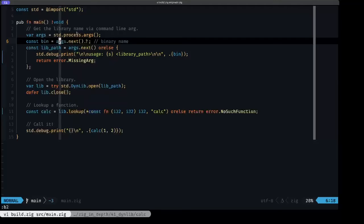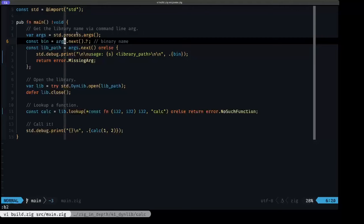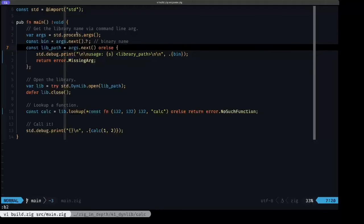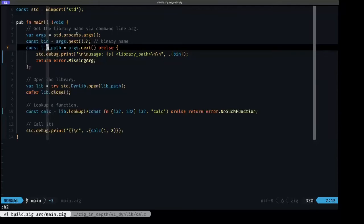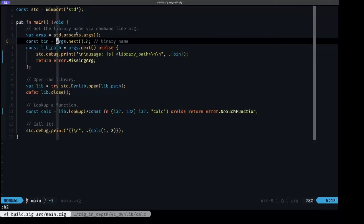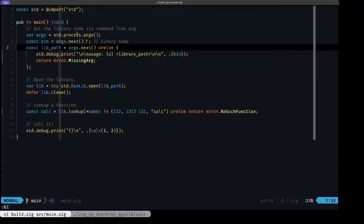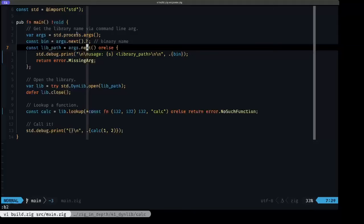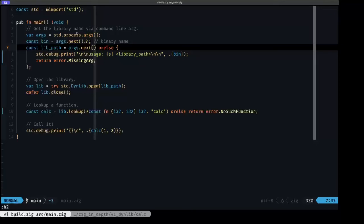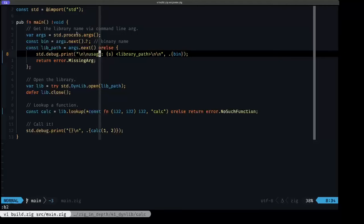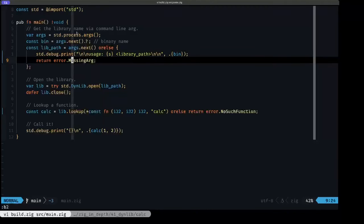Then we're going to try to grab the library path. This is going to be the second argument, or basically the first argument, because the executable is taking the place of the first one. But for the user of our program, this would be basically the first argument that they passed to the executable, which is going to be the path to the library. What we're doing here is, since next returns an optional, if it's null, it means they didn't pass any other arguments, and we use or else to print the usage of the program and to return this error missing arg.